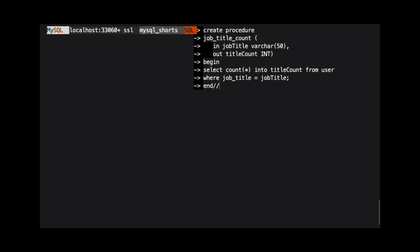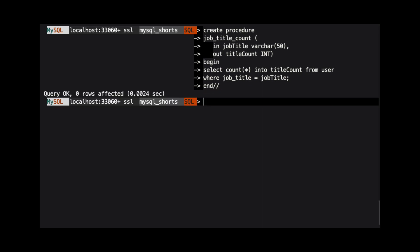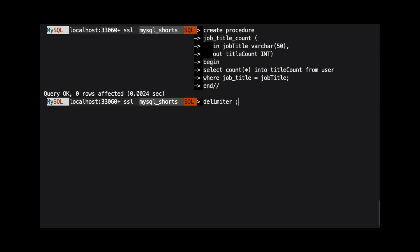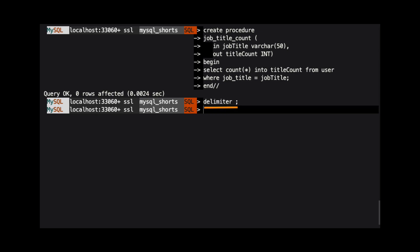We then use the end keyword to tell MySQL that the procedure definition is complete. Note that we use the new delimiter to end this line. This tells MySQL to execute our create procedure command. With the procedure created, we change the delimiter back to the default by executing the command delimiter semicolon.